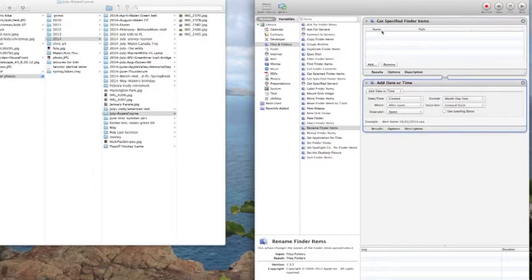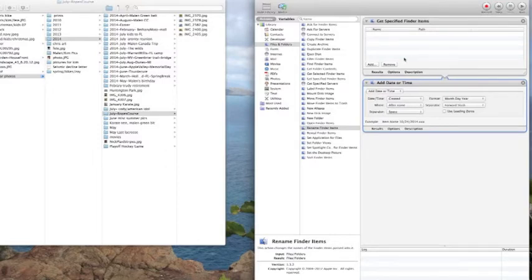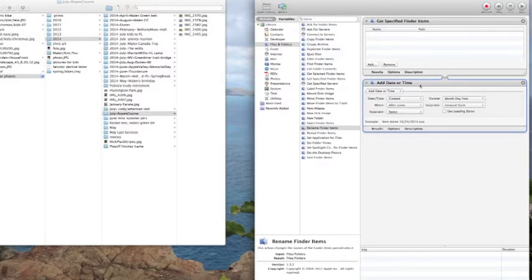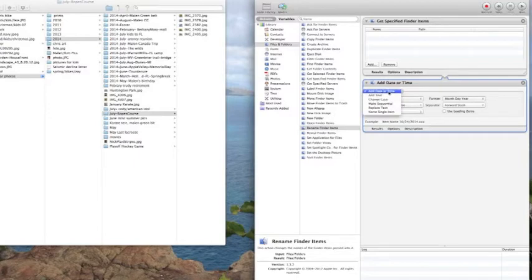The get specified finder items, this is where our files are going to go. We will eventually be dragging our files into this box. But first of all, we need to get the rename finder items box ready for it. We're going to click on the drop down menu there and we're going to go down to make sequential.